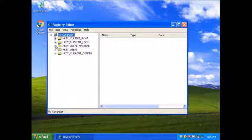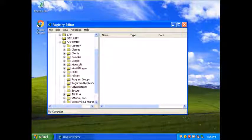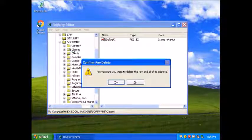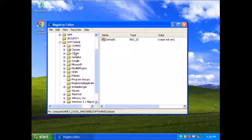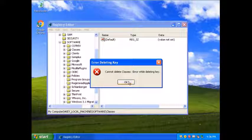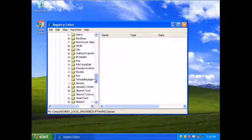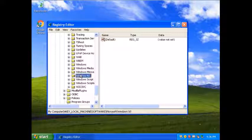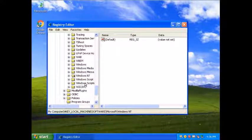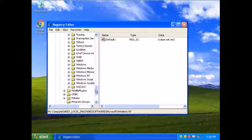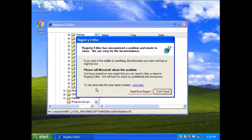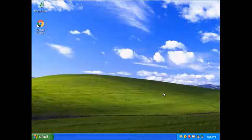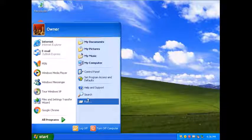I'm going to go onto local machine software this time and I'm going to go to classes. Delete everything in classes. Microsoft. Delete Windows NT.